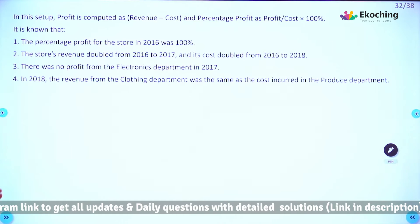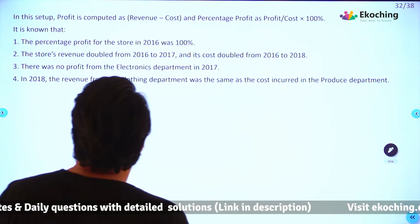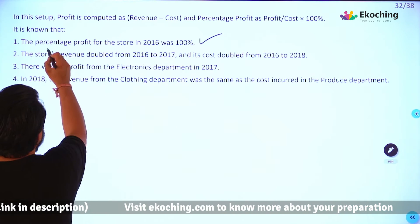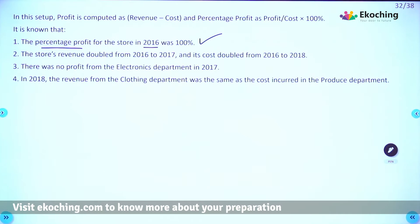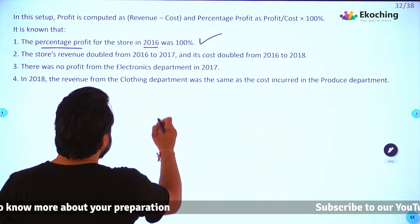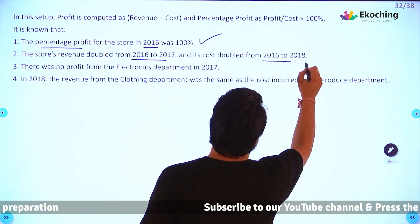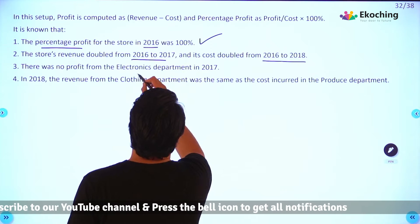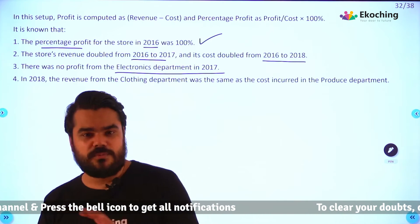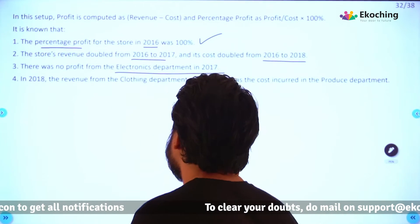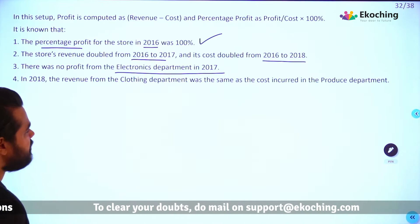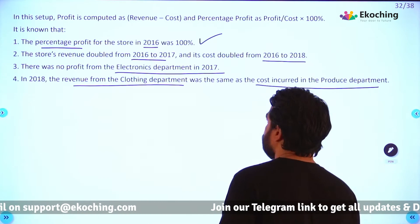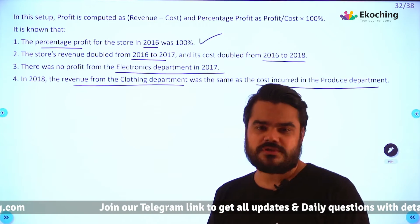The key given information: percentage profit is defined as profit upon cost times 100. It is known that the percentage profit for the store in 2016 was 100%. The store's revenue doubled from 2016 to 2017. Its cost doubled from 2016 to 2018. There was no profit from the electronics department in 2017 — meaning cost was equal to revenue. In 2018, the revenue from the clothing department was the same as the cost incurred in the produce department.